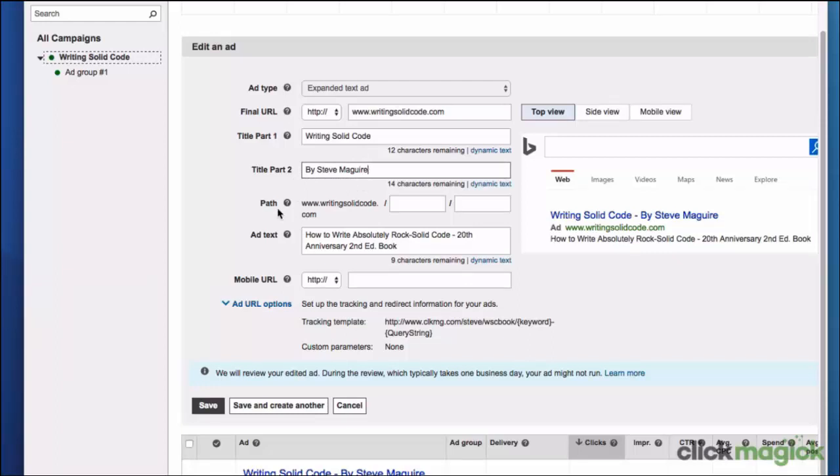The path, this is a new feature in expanded ads. I'm not going to use that, but you can go ahead and click on this question mark icon and learn more about that. This is just a visual display element, and then the ad text is exactly the same as in the previous video.